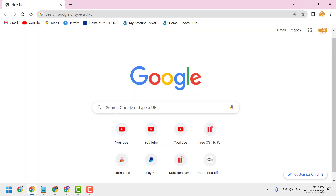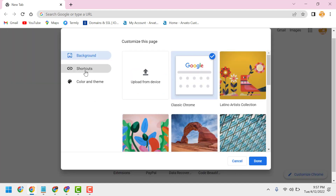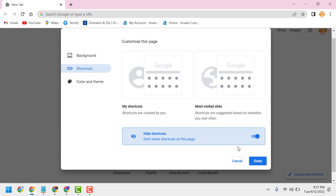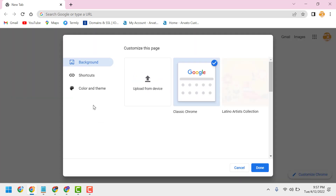And if you want to remove the shortcut icons, use the shortcut and select Hide Shortcuts. So now it looks clean.